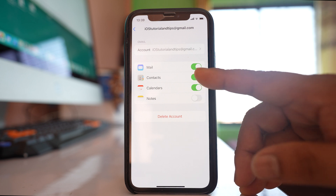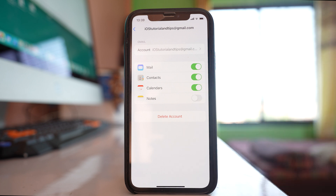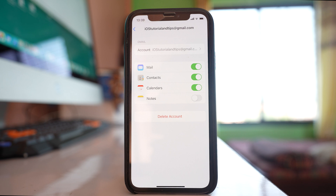Once you enable the Contacts button again, the contacts from the Gmail account will reappear in your iPhone. If you want to delete contacts from iPhone permanently, you have to delete the contacts from both iCloud and Gmail so that they will not sync and reappear in your iPhone.